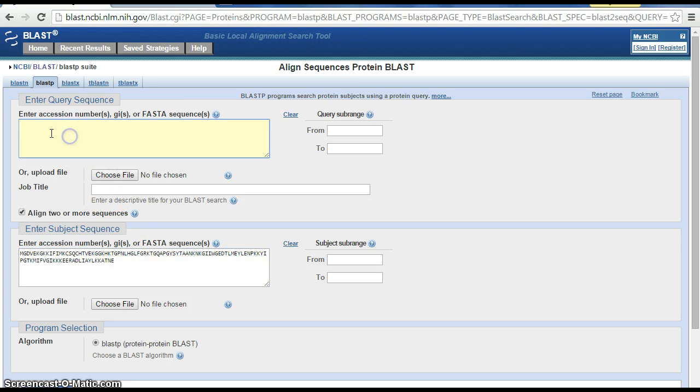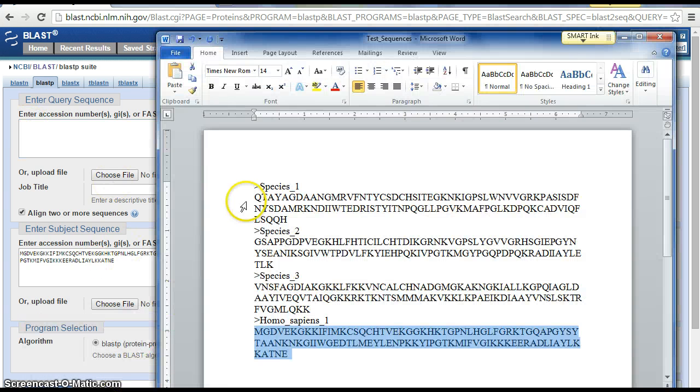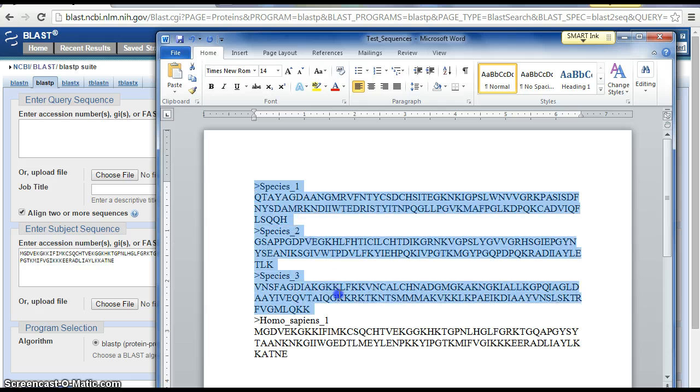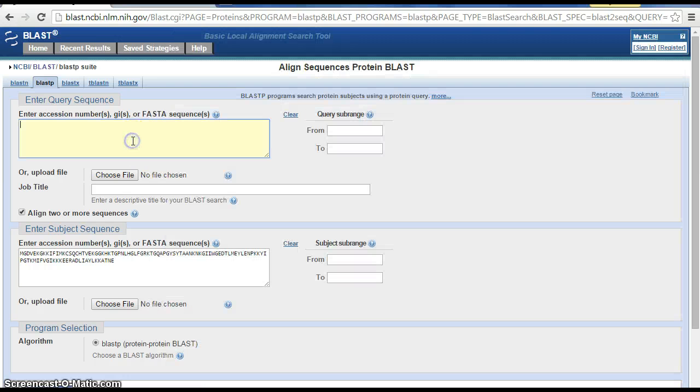Now up here is all of the sequences we want to compare to Homo sapiens. What we want to do is grab all of these species - species one, two, and three - and copy and paste everything in here.